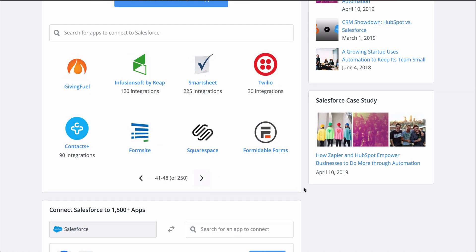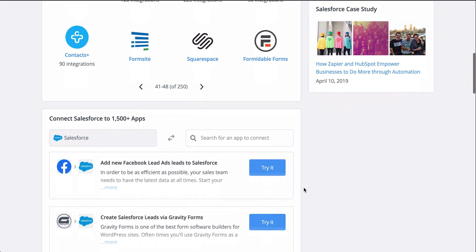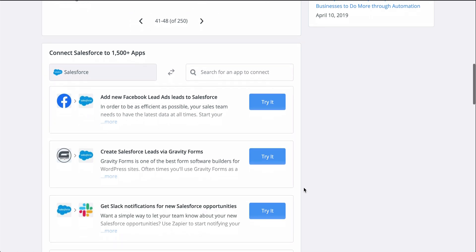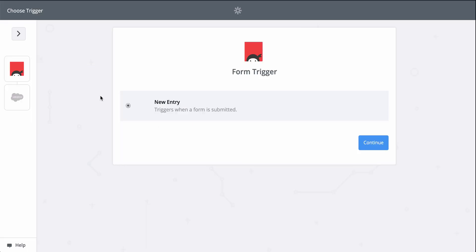Zapier is going to help me automate creating leads in Salesforce with a Zap template, which makes it faster to set up a workflow and comes with the apps and actions all ready to go.